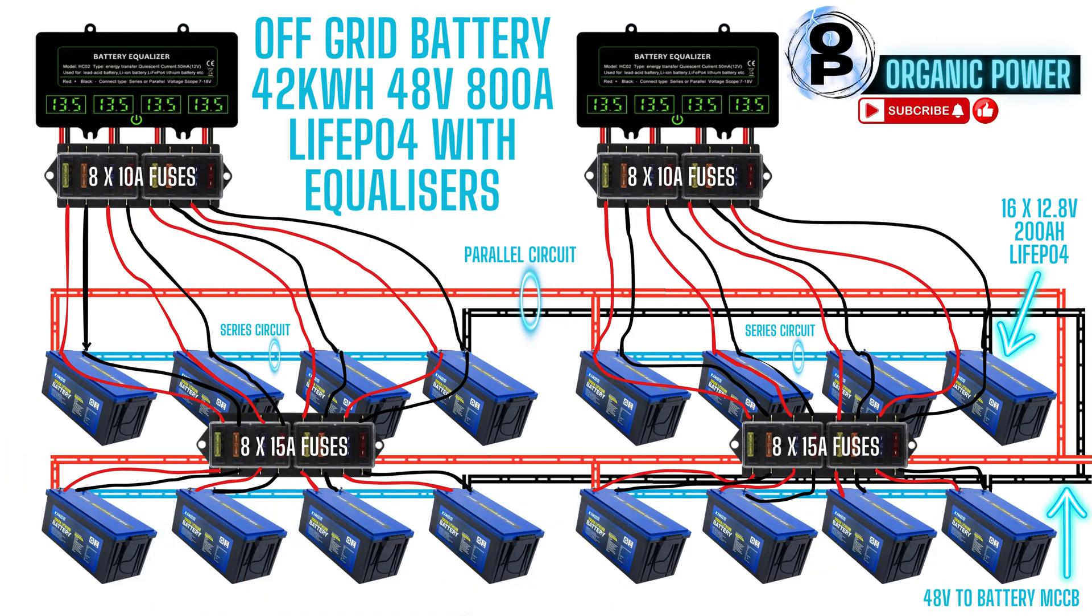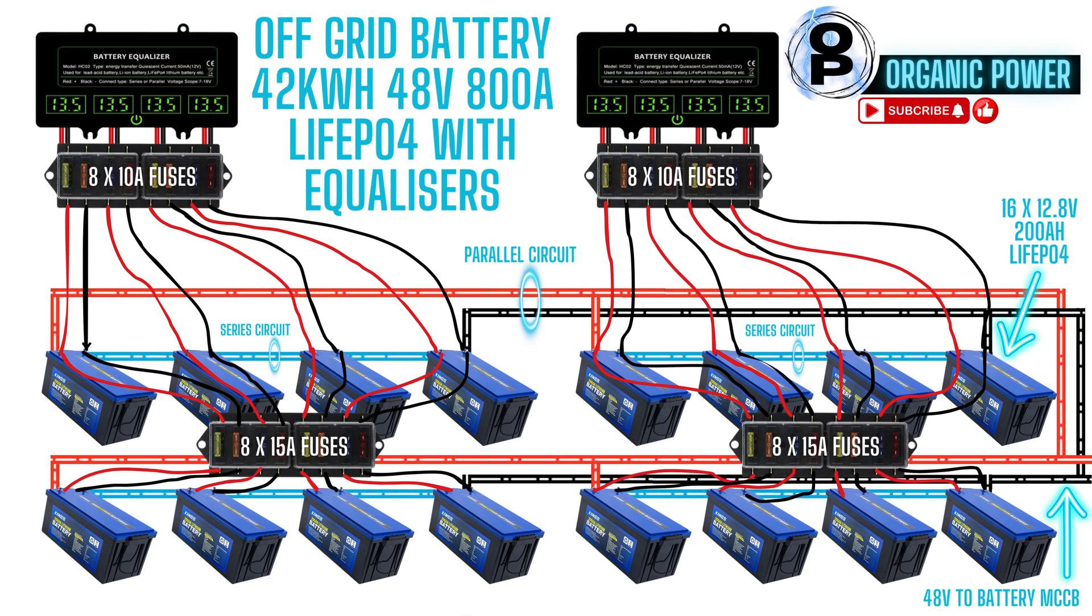G'day everyone, welcome to Organic Power. This episode is all about our off-grid battery bank.